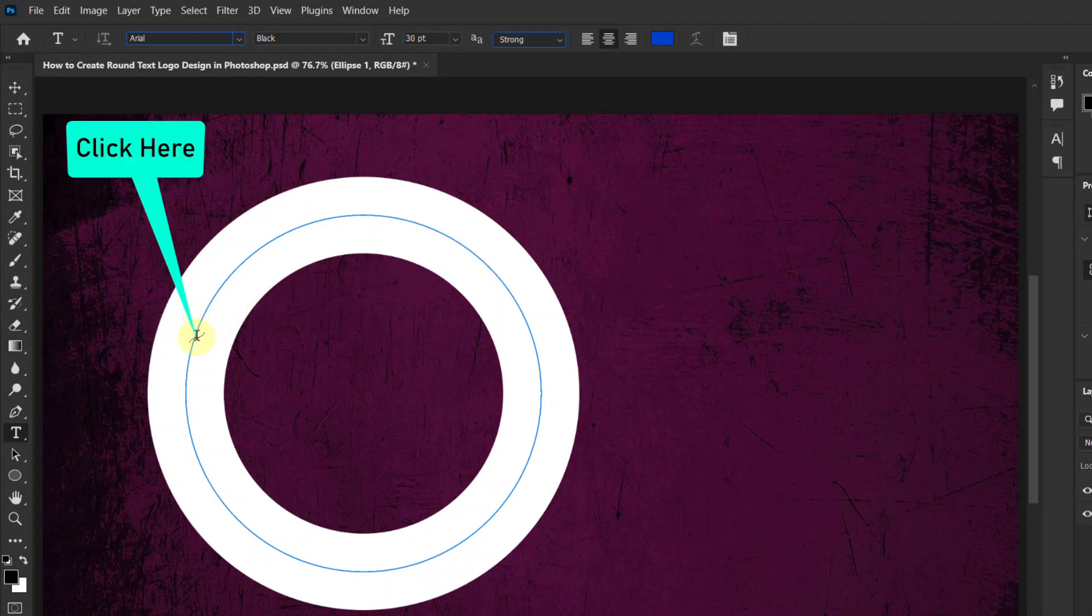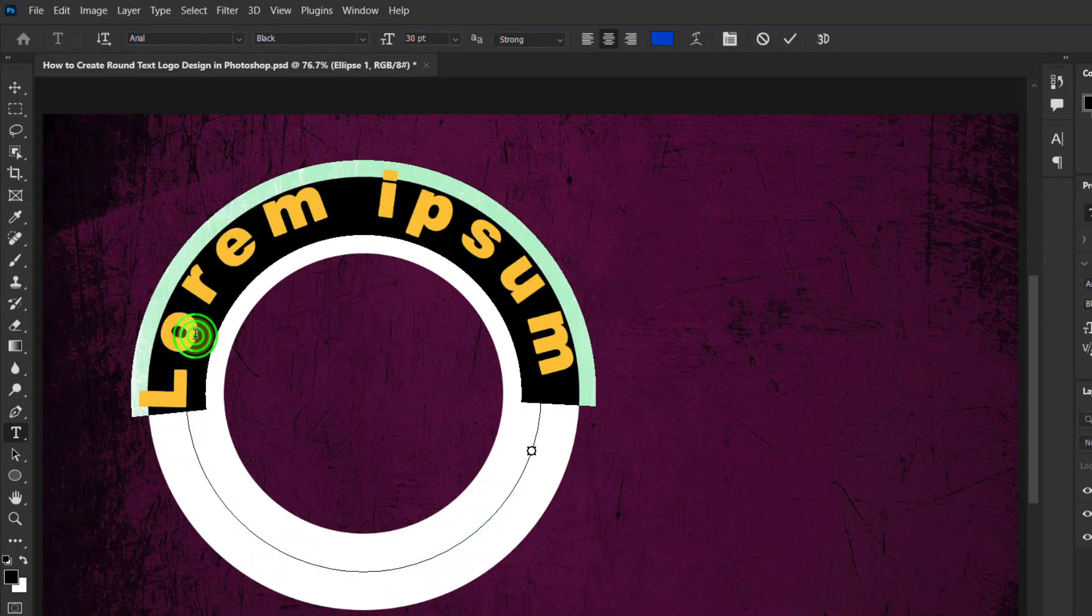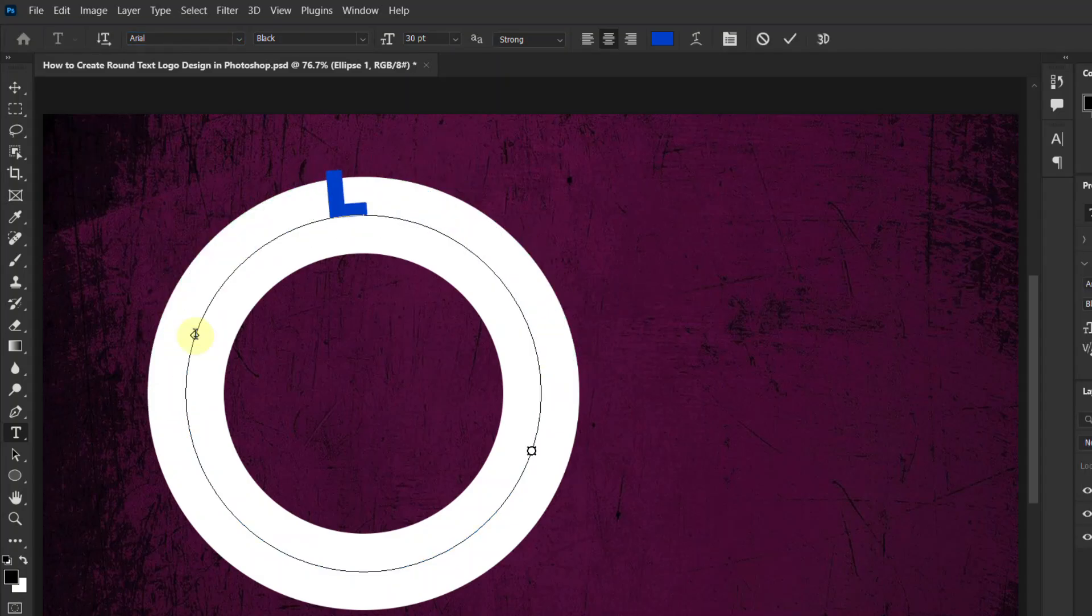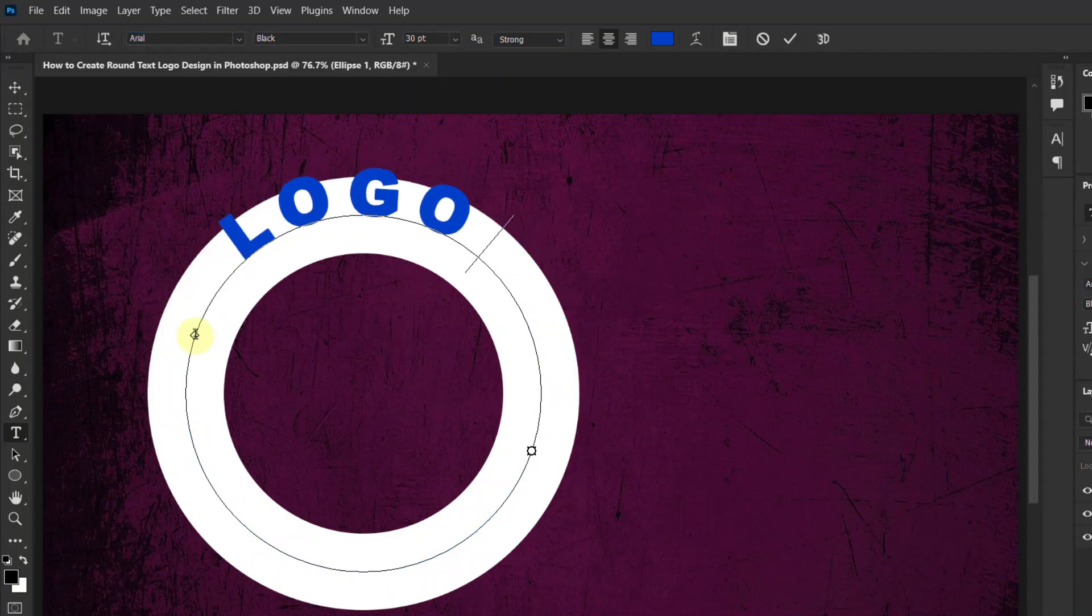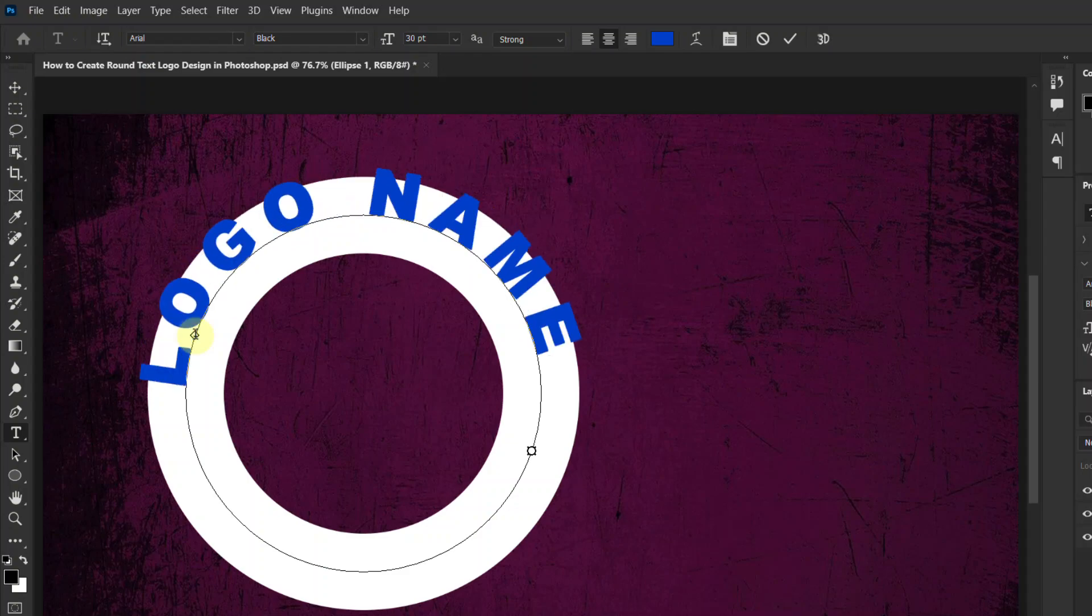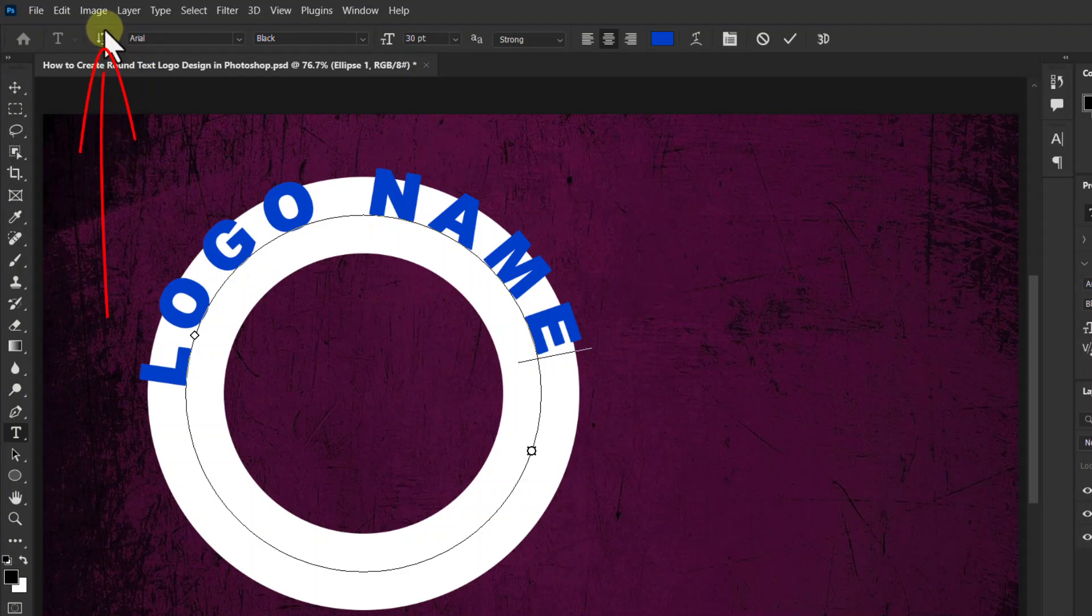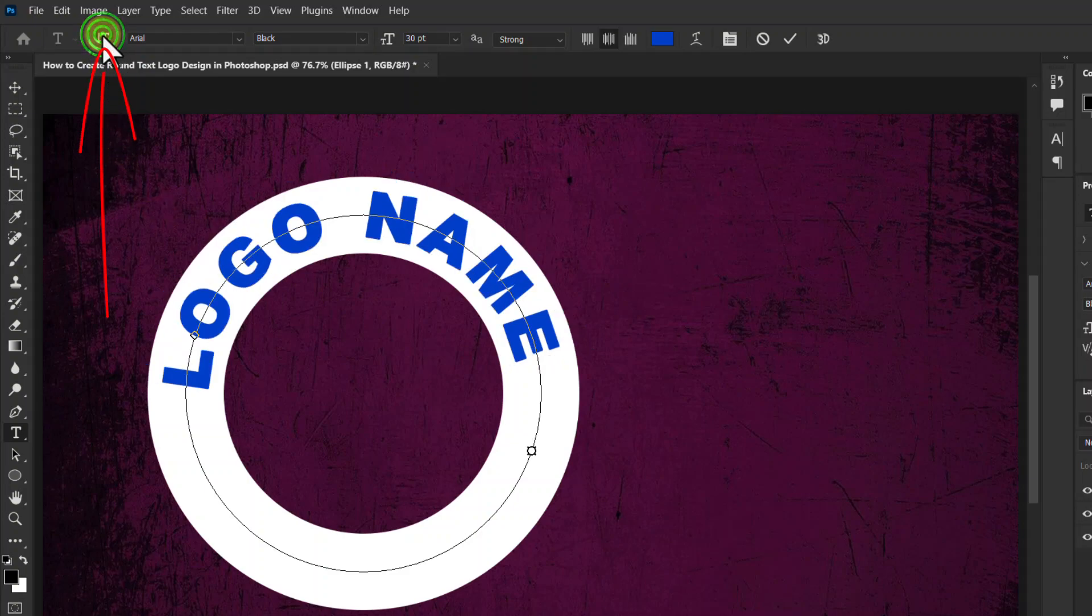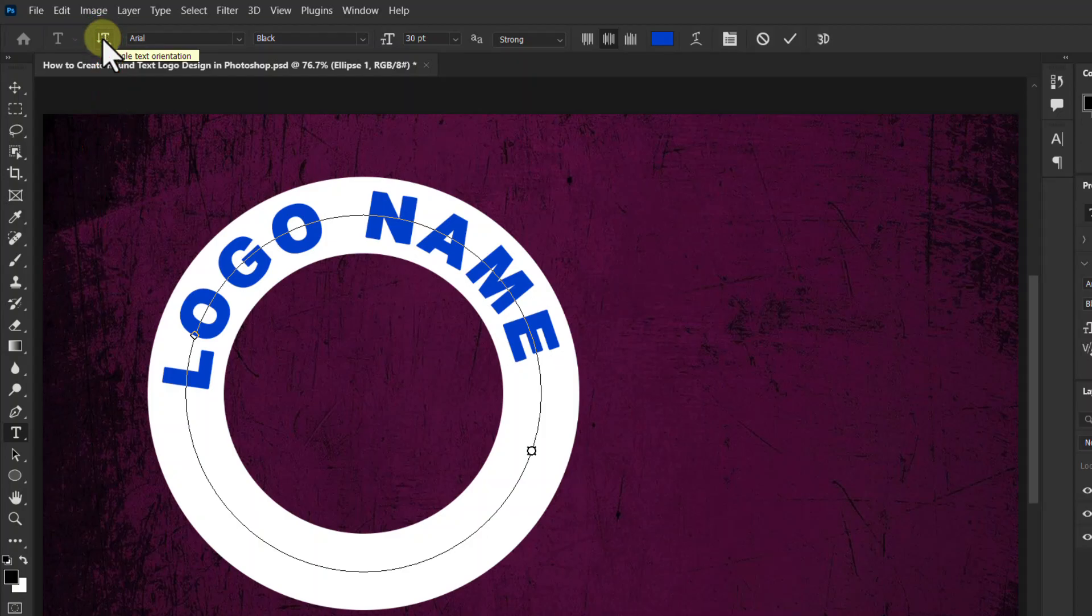Now click on the line of the round shape, type your logo text here. Now click on toggle text orientation from the toolbar above so you can see that text is in the middle of the shape.